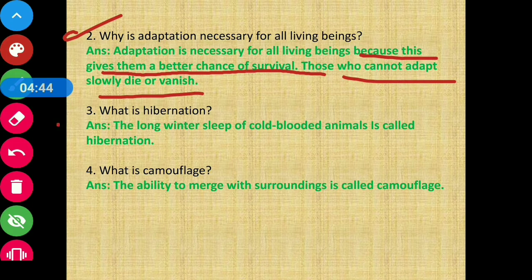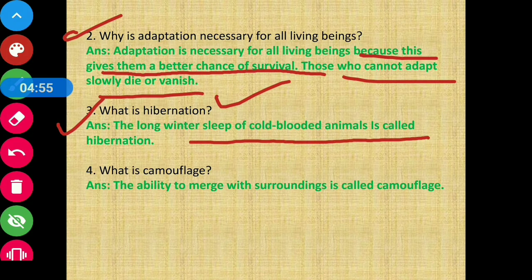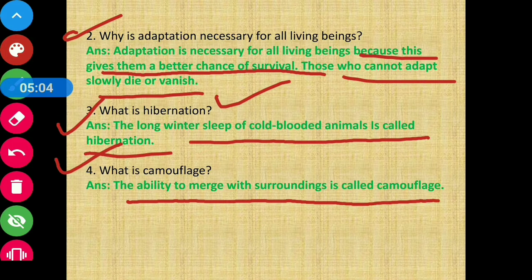Moving on to question number 3: what is hibernation? The long winter sleep of cold-blooded animals is called hibernation. What is camouflage? The ability to merge with surroundings is called camouflage.